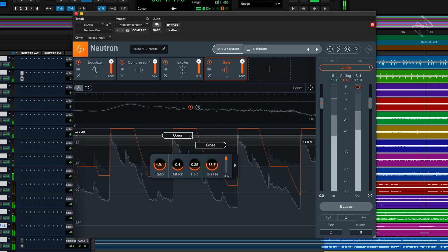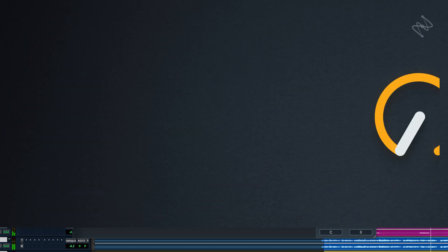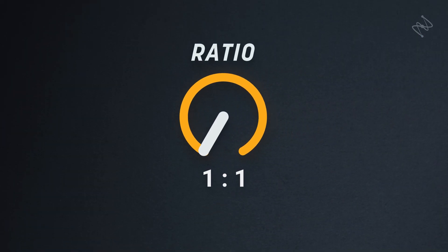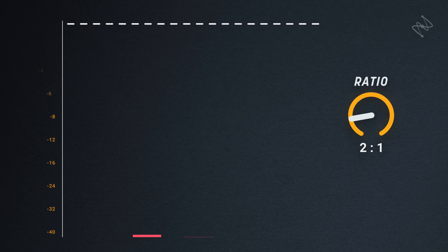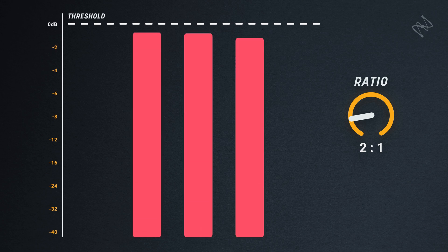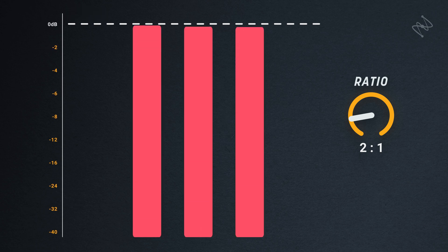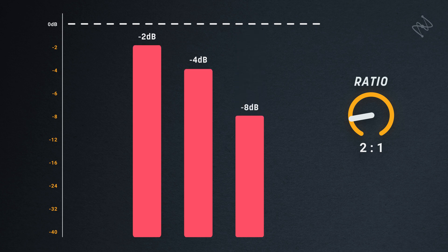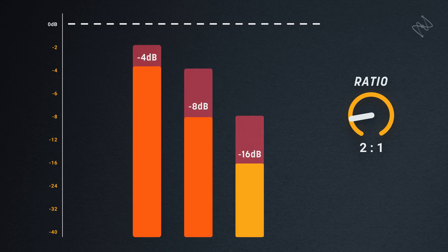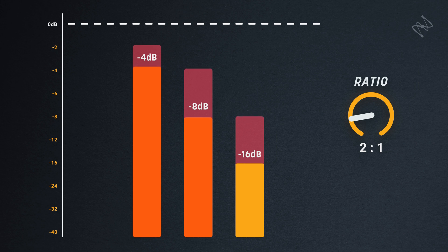In the instance of an expander with a ratio of 2 to 1, not very high, we send three signals through it at levels of 2dB, 4dB and 8dB below the threshold. With this ratio, the expander would output signals at levels of 4dB, 8dB and 16dB below the threshold. The signal's levels are further apart but are still relatively close.